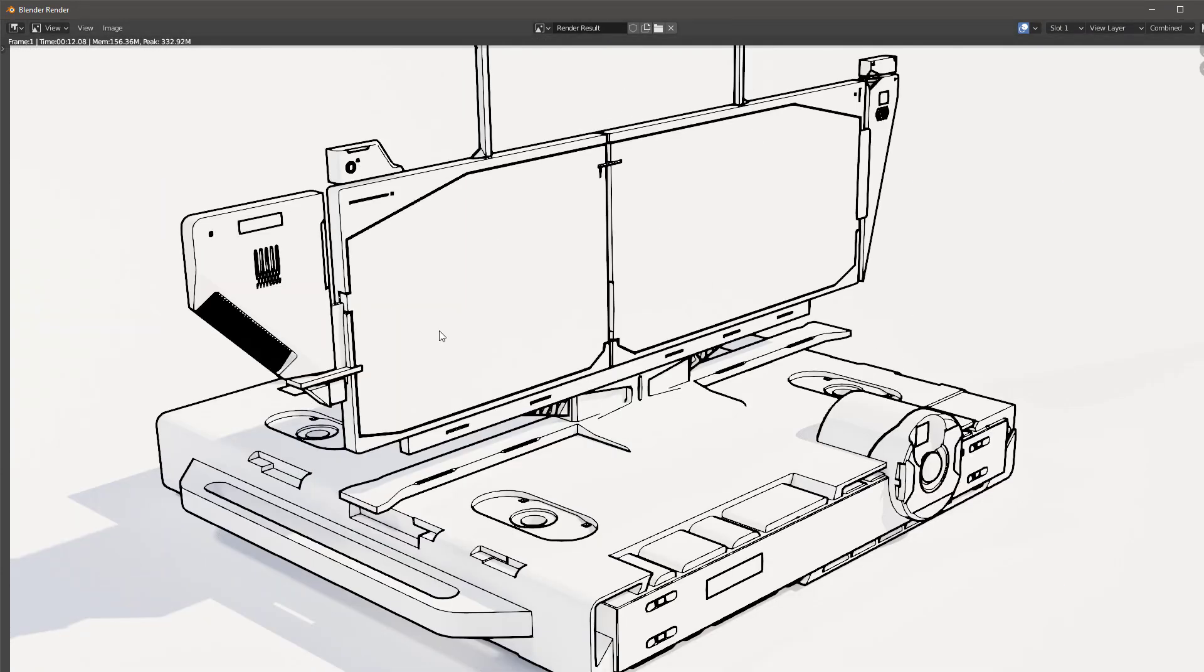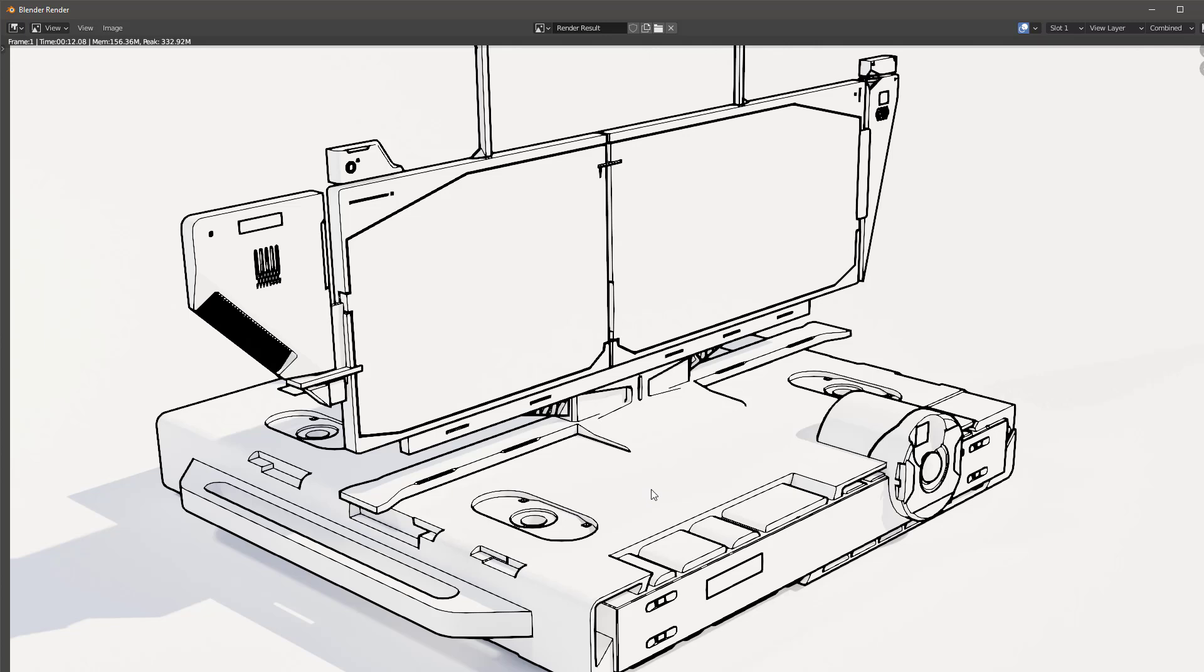See how nice that is? I can adjust the line thicknesses if I want to. There's all different kinds of things I can do, but I just want to show you this is how this works. It looks pretty good. It's a pretty fast simple way to get something done.